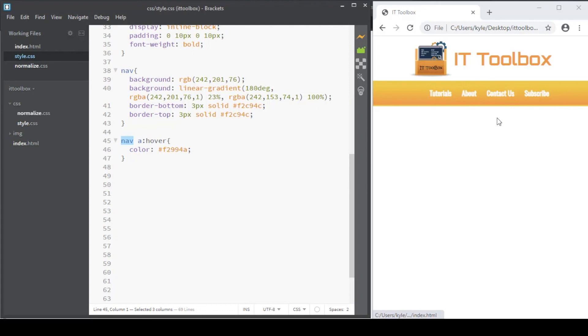Again, it matches when the user interacts with an element with a pointing device, but it does not necessarily activate it.